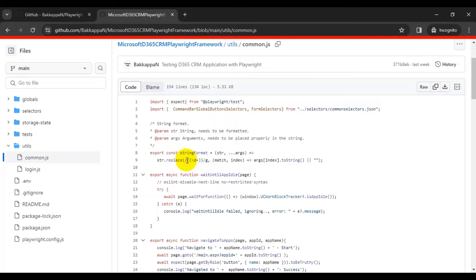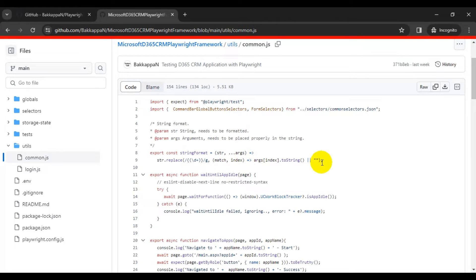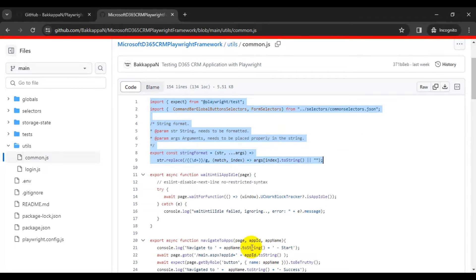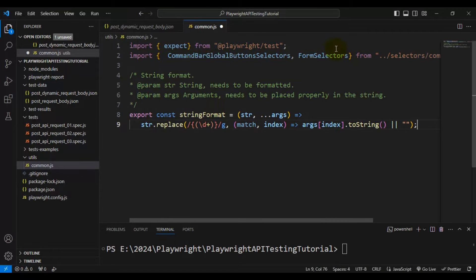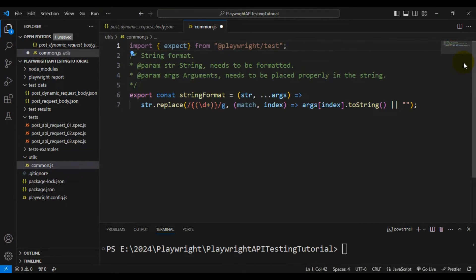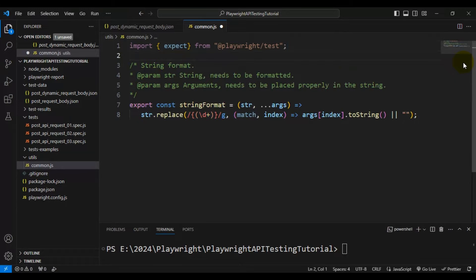It uses a lambda expression with the string replace function — wherever it finds a flower bracket with an index number inside, it simply replaces that value. Finally, stringFormat returns the final updated string based on the original string and the list of values. I'll copy this function and paste it into VS Code.